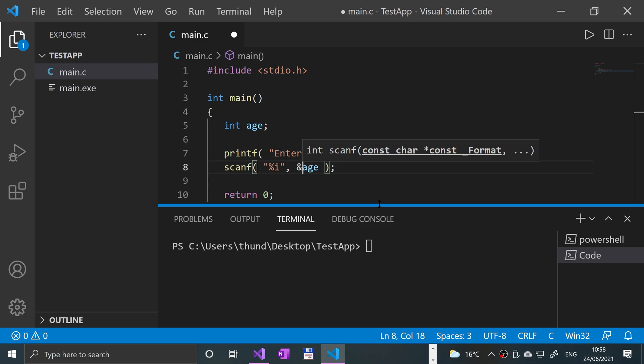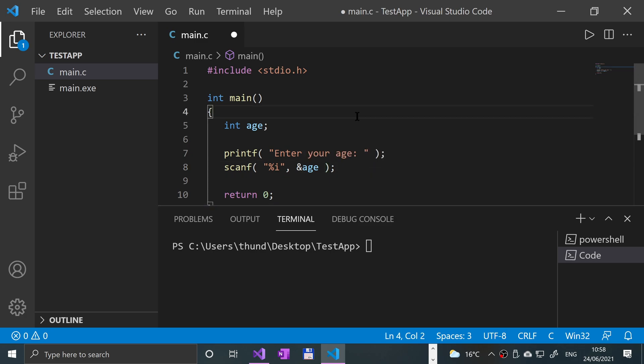This basically is a reference - it's saying store it in this particular area or location in memory. So we are referencing a particular variable. It might look a bit confusing and it's easy to omit it, and that will cause problems, but it'll become clearer when we look at references and pointers later in this series.